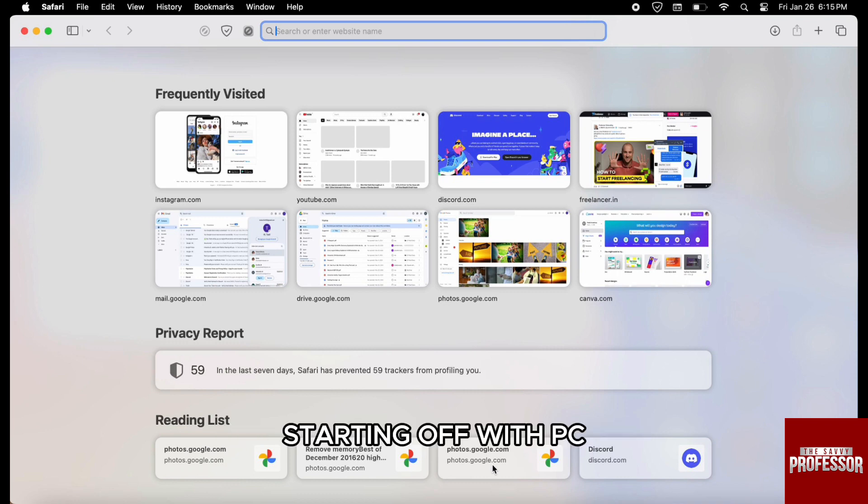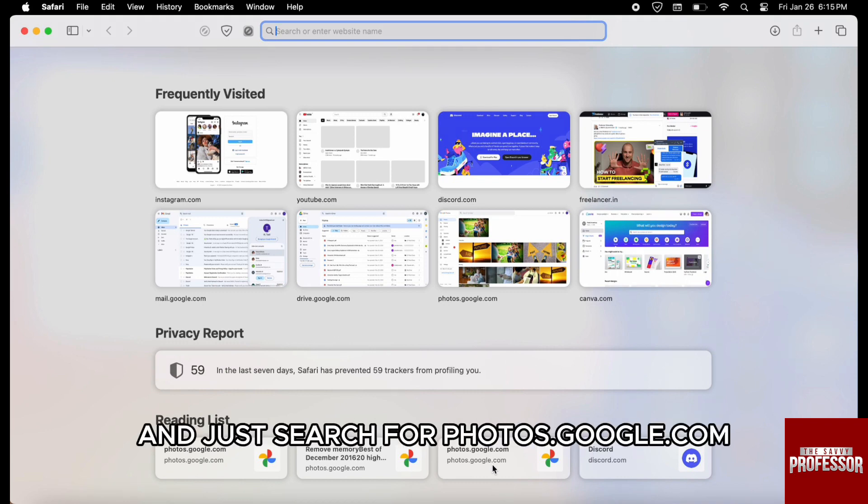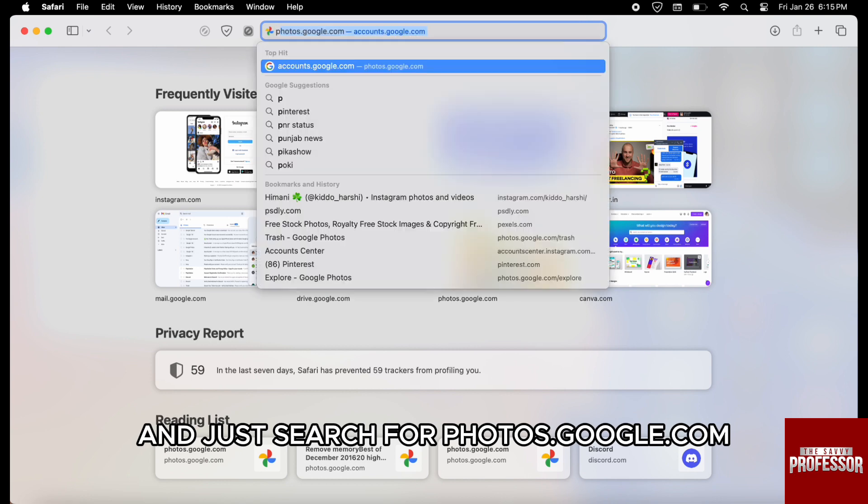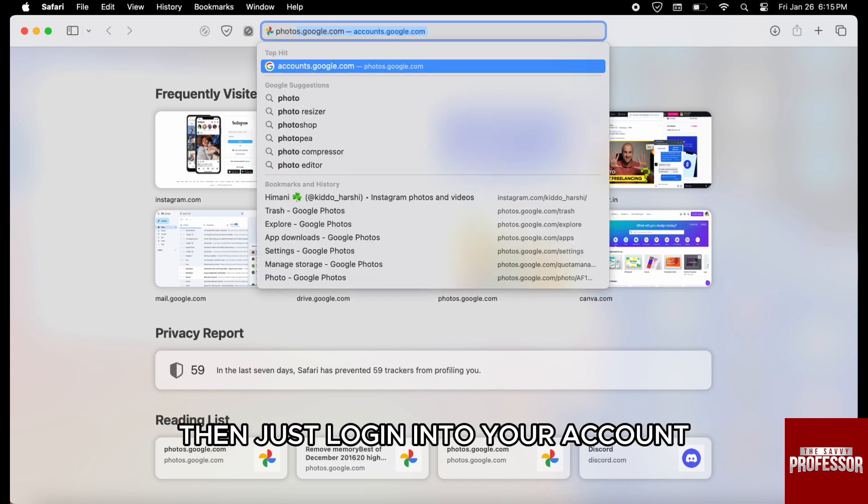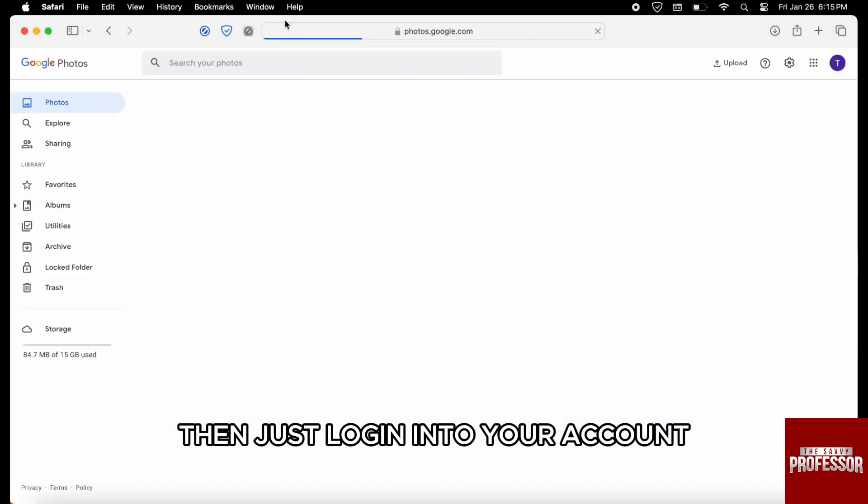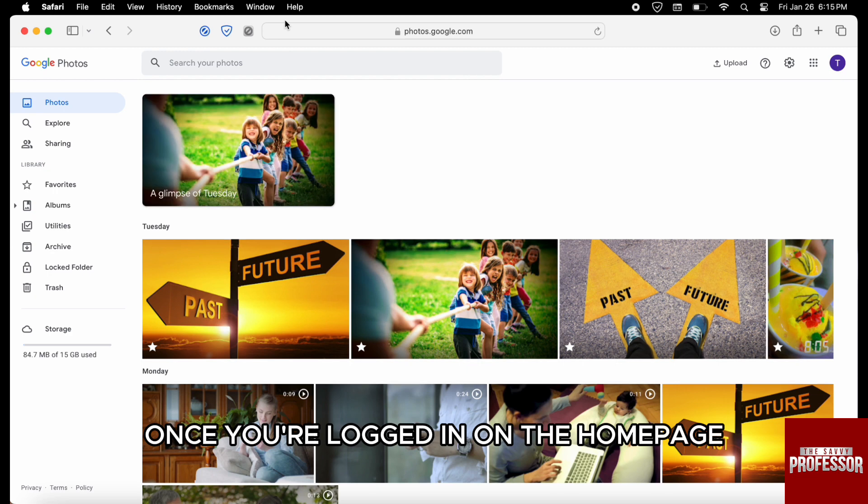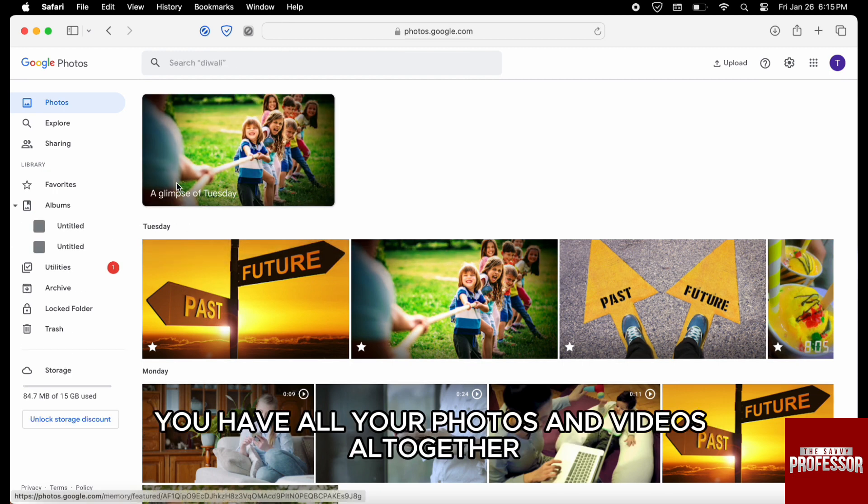Starting off with PC, first open your browser and search for photos.google.com. Then, just login into your account. Once you are logged in, on the home page you have all your photos and videos together.